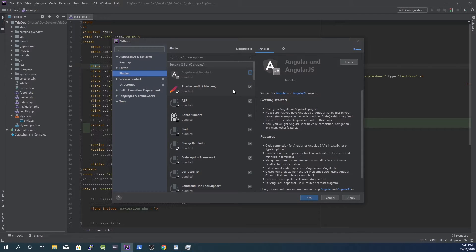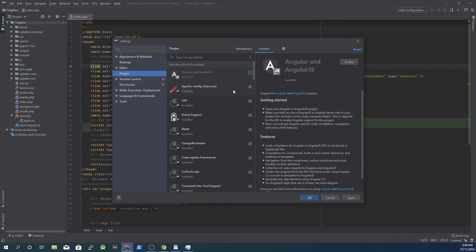An example of a plugin I disabled is Git. I don't need to use Git in PHP Storm as I always use SourceTree, which is an external program.